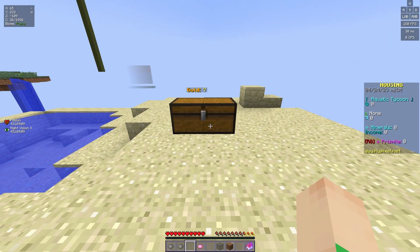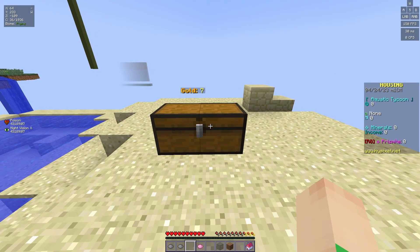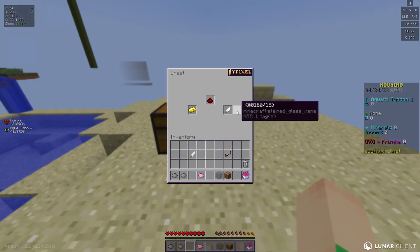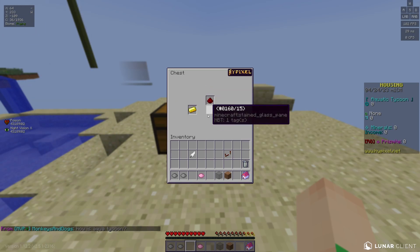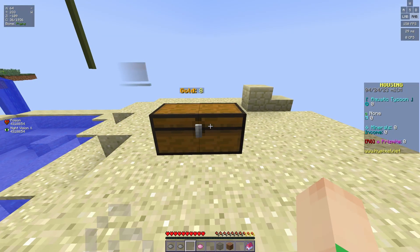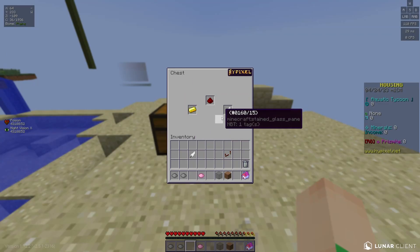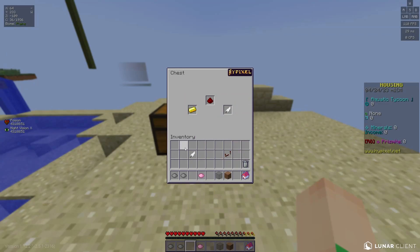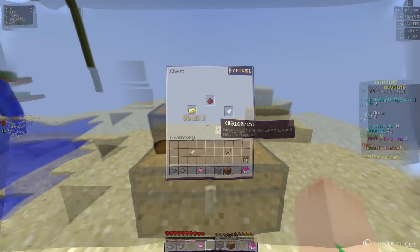You have all wanted this for so long, so here it is. I'm going to teach you how to make inventory GUI inside of Hypixel Housing, including in inventories and chests. Without further ado, let's just dive right in.